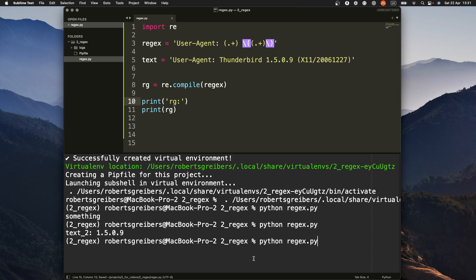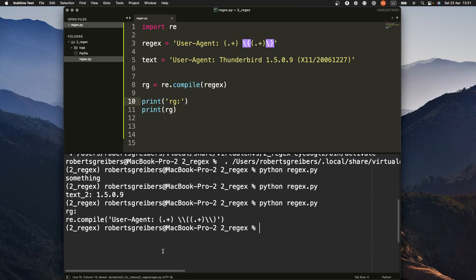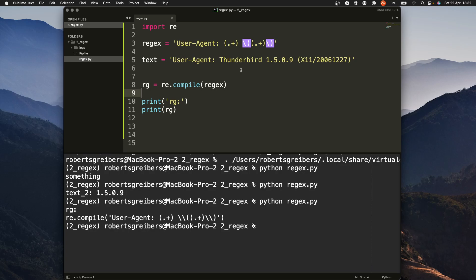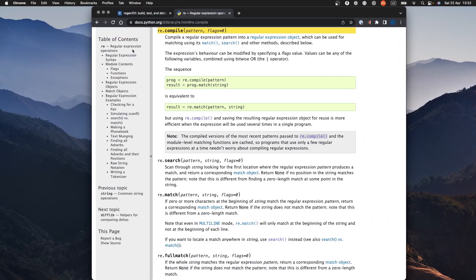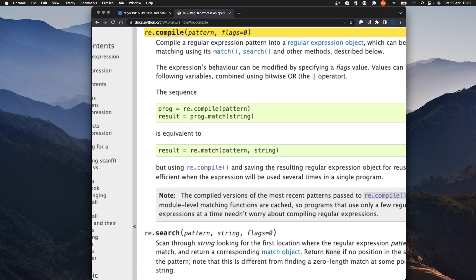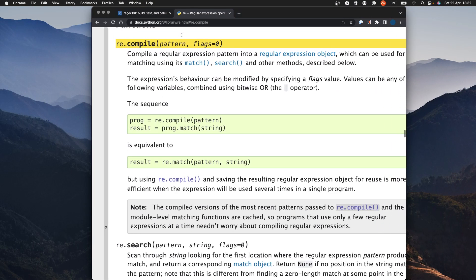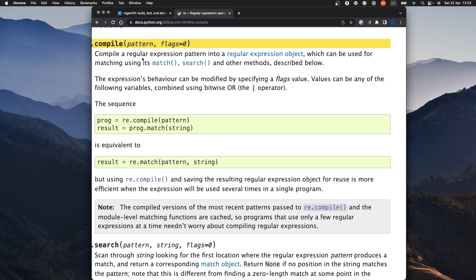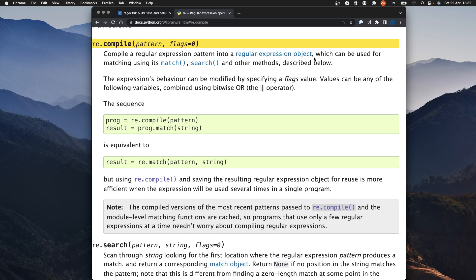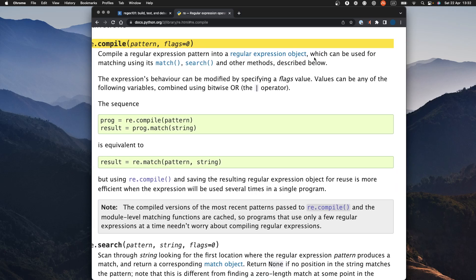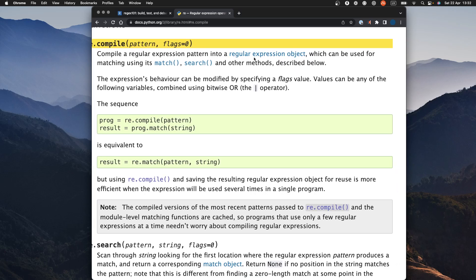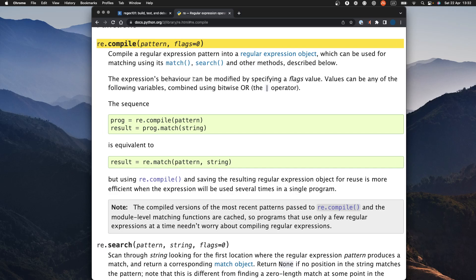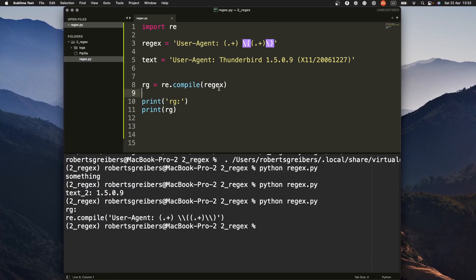Okay, I'm gonna run the code. You see we have something compile. And if you actually take a look at the documentation in Python, you can see that it says this function, this method, it compiles regular expression pattern into regular expression object. This is something that you need to do in order to use matching and search. Yeah, so this is what we are doing here.